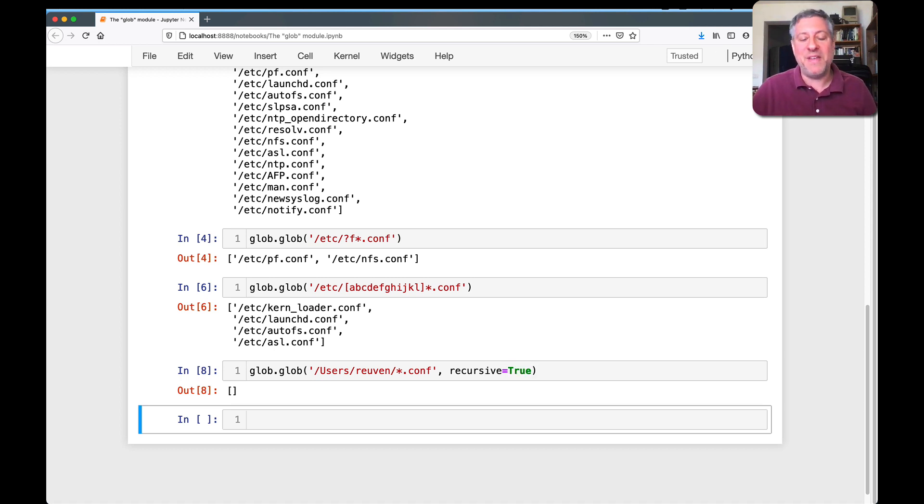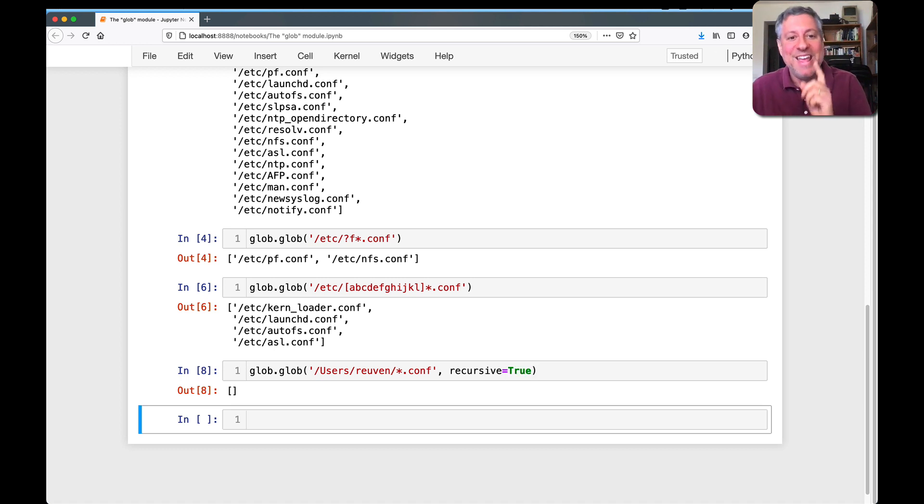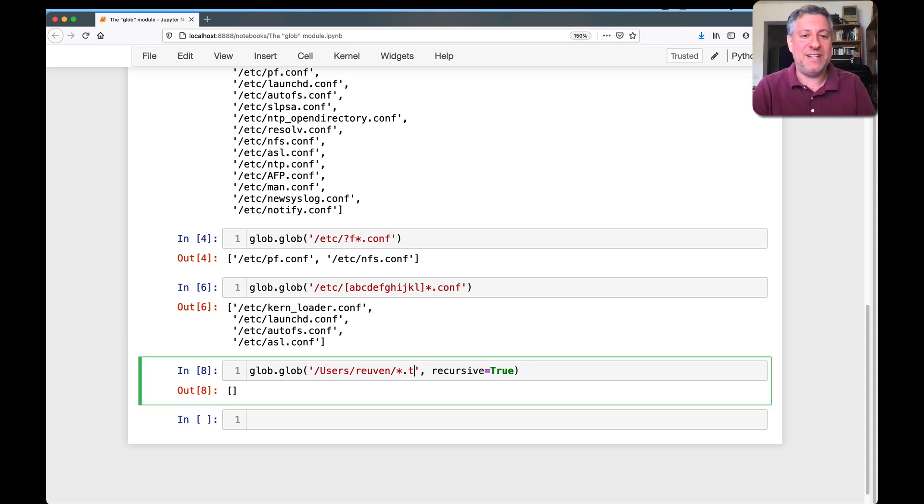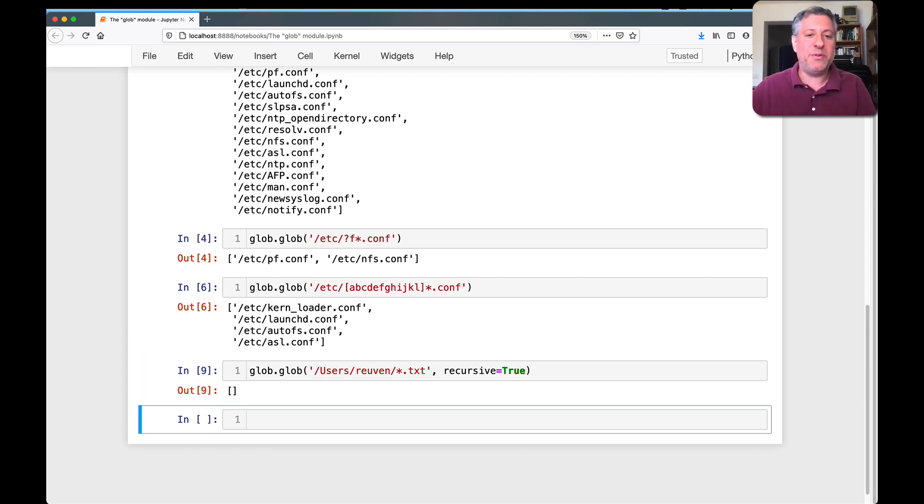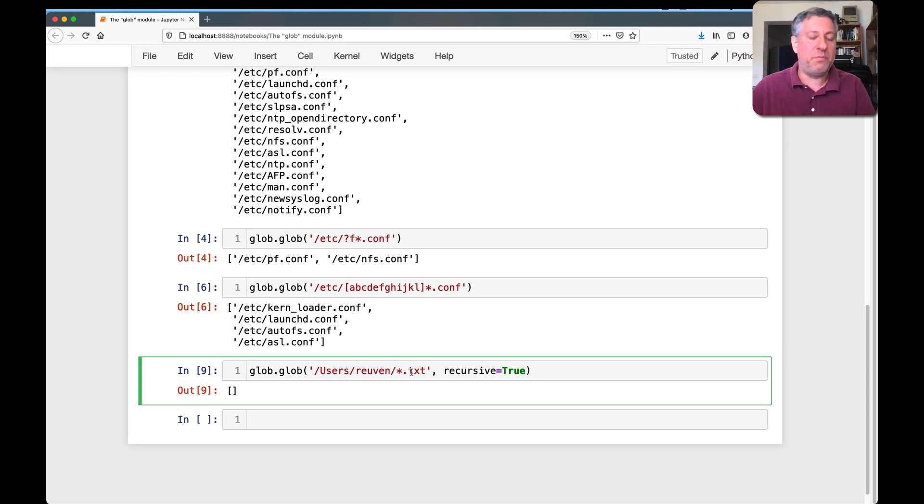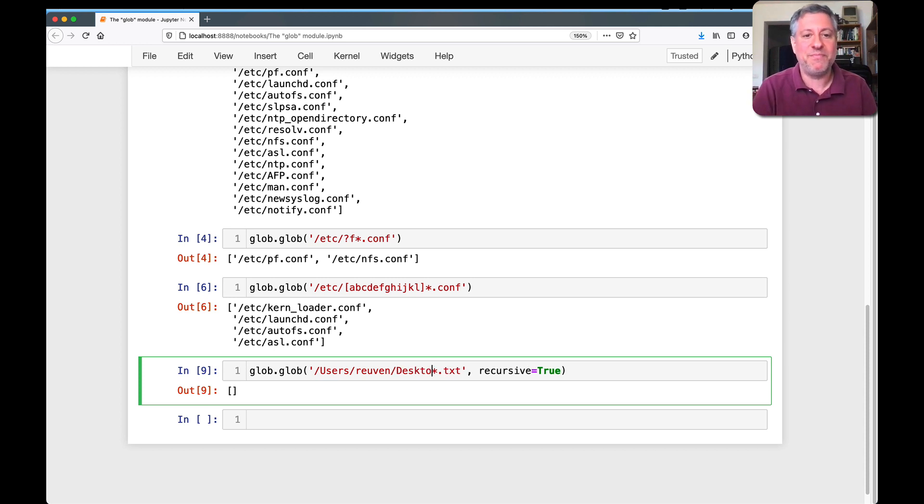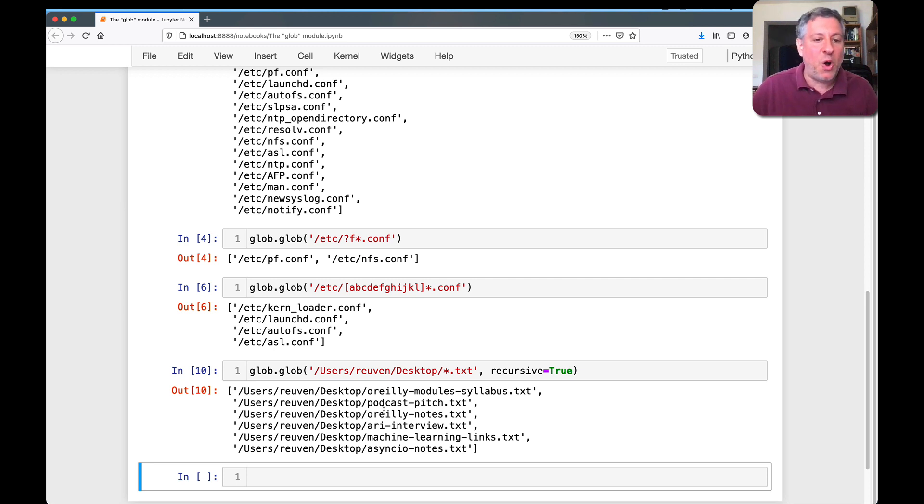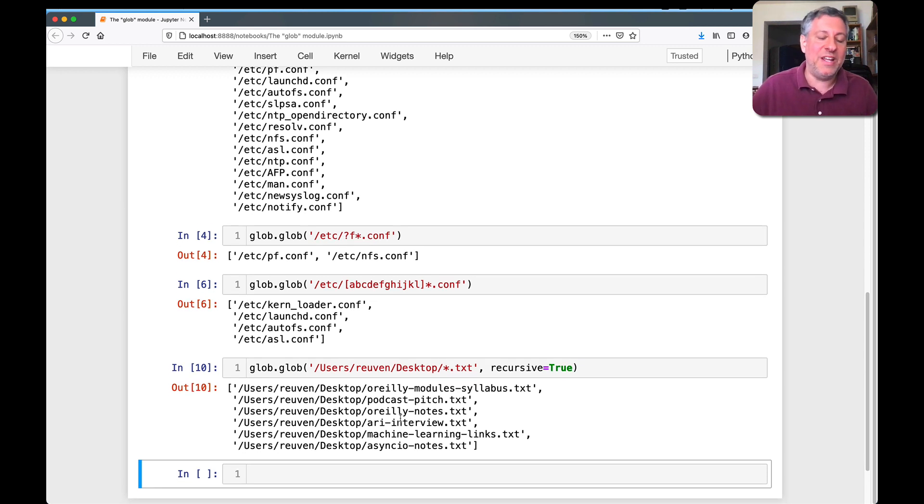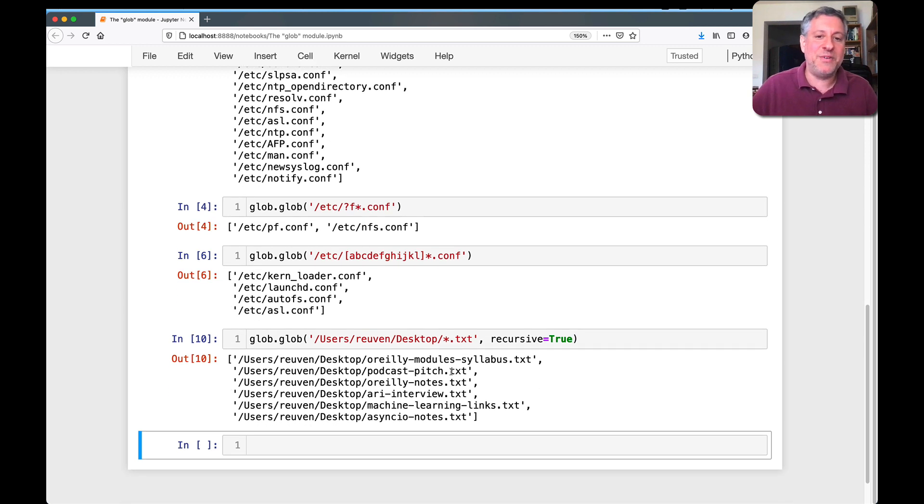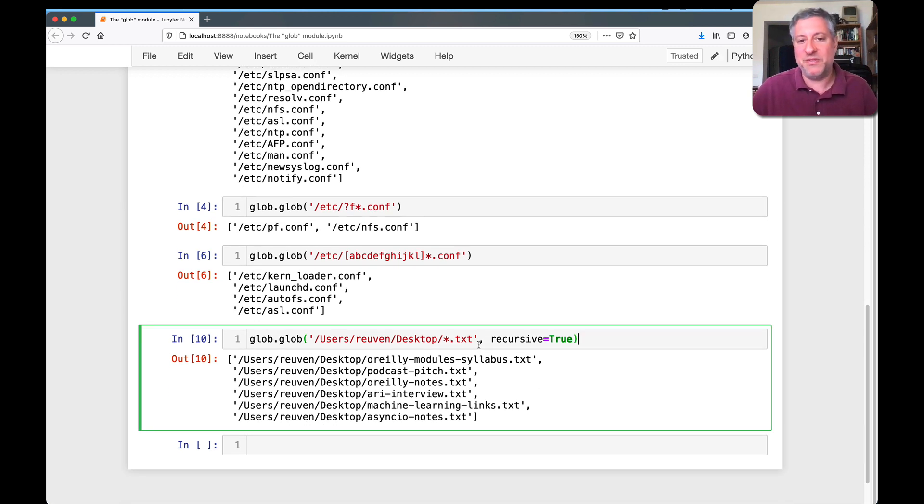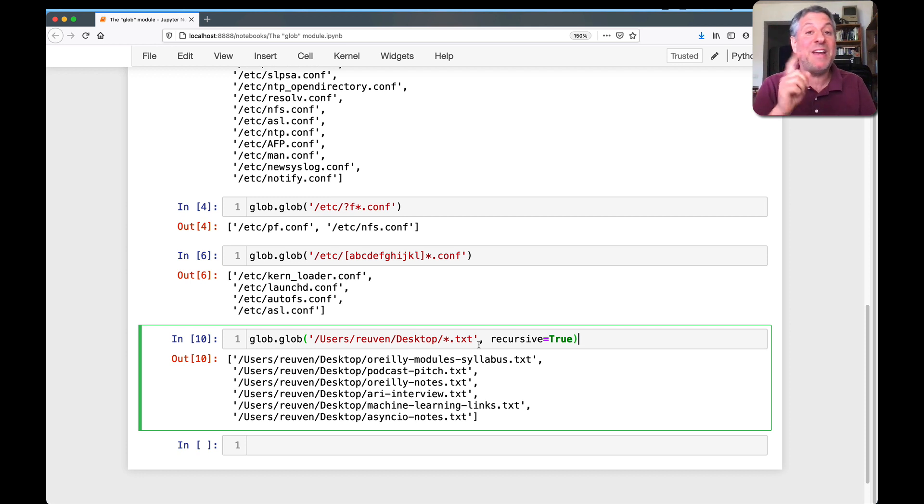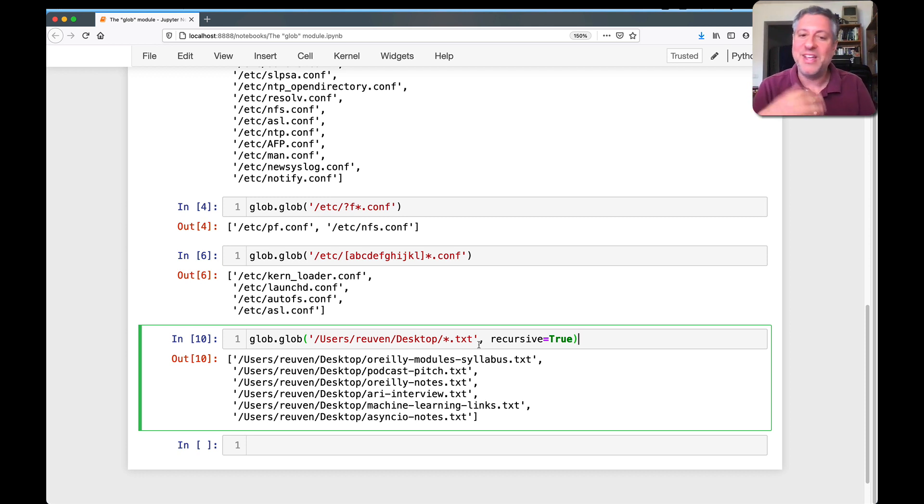But I can also say here recursive equals true. Okay, there's still none there. But if there had been, it would have found them. I don't know, let's find text files. Right now it's going to find... oh, well, is it? Oh, because using reuven. Fine. There we go. And actually all of these are in the main directory. So the recursive equals true didn't really help, but if I had subdirectories in which I had text files, then it would have helped there.